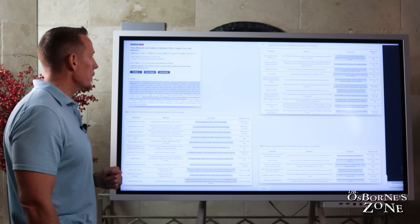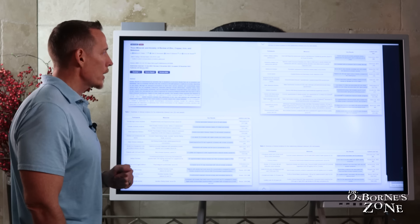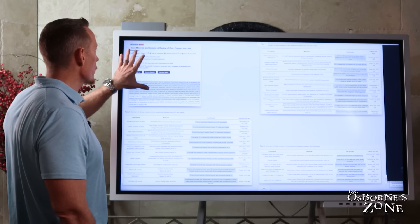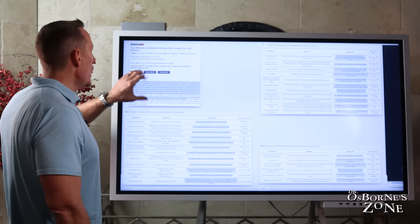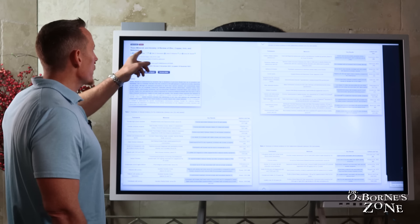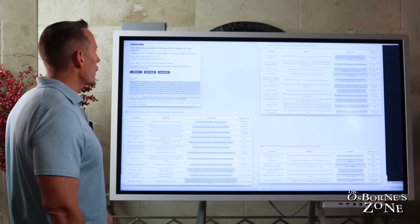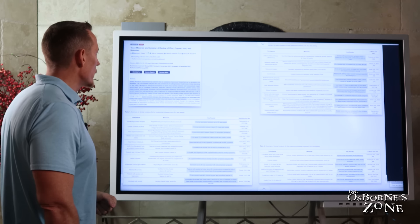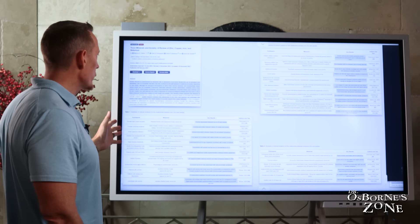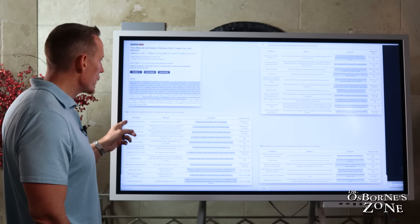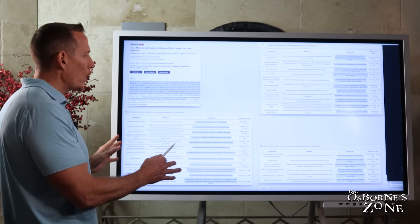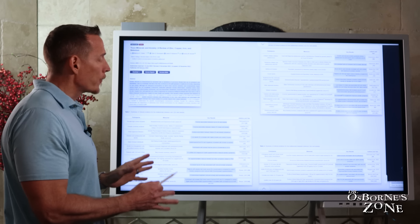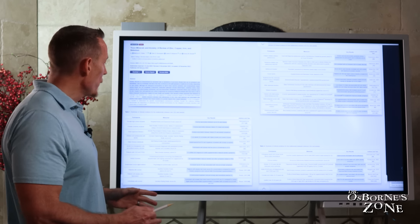Now let's talk about some of the minerals and their linkage and association with anxiety. This was a major research paper published on trace minerals and anxiety, a review of zinc, copper, iron, and selenium. This was just recently published in Dietetics. I'm just showing you some key points and takeaways from this research review.